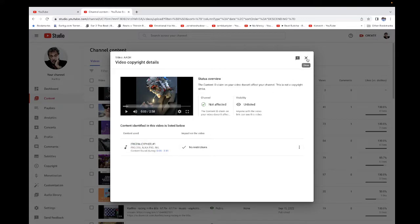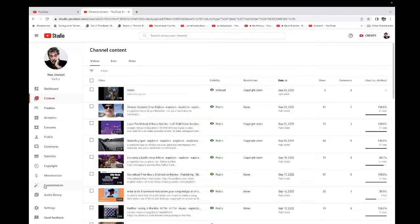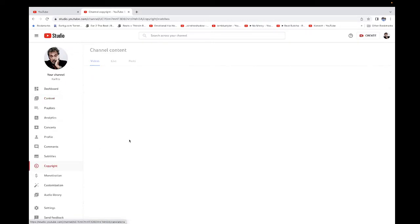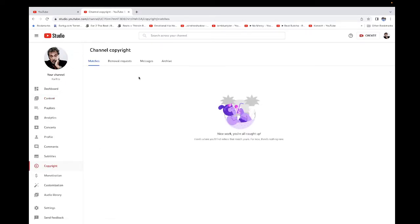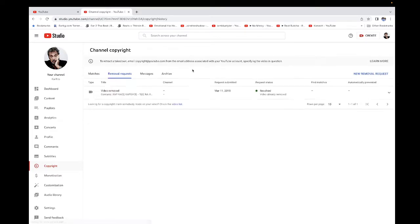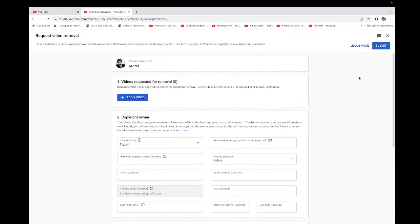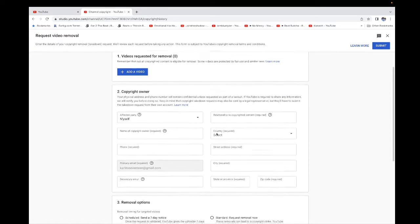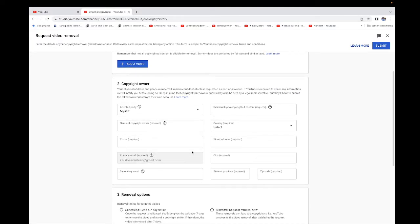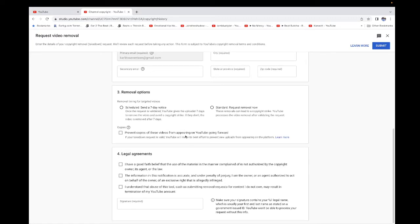They gave me a copyright strike. They went here to YouTube Studio, and when you do that, you can say removal request, put your info, and show the violation.